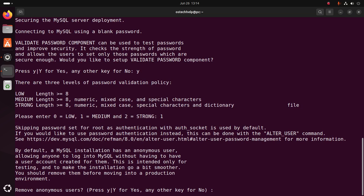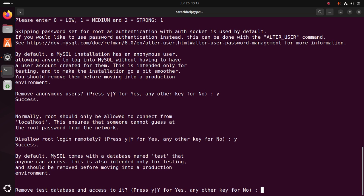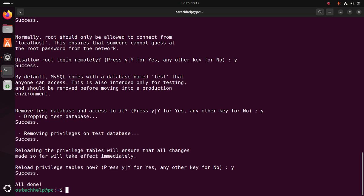Hit Enter. If you want to remove anonymous users, type Y. If you want to disallow root login remotely, type Y. If you want to remove the test database and access to it, type Y. Now reload the privileges tables.